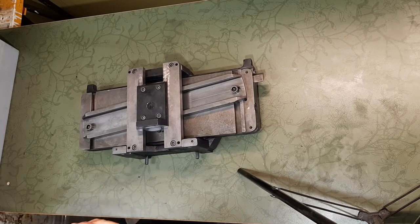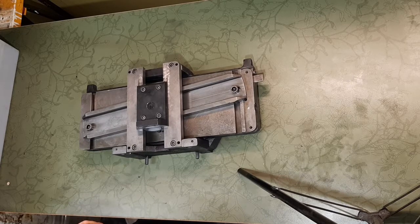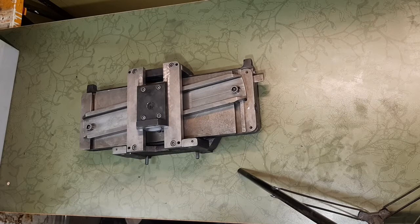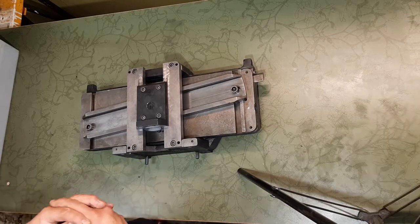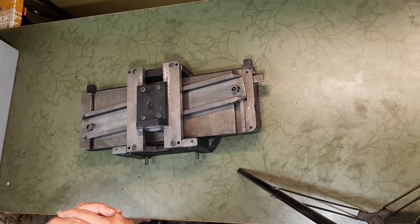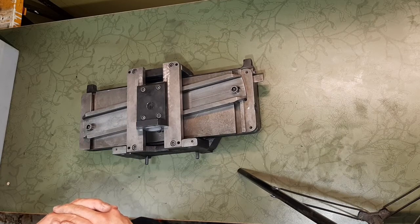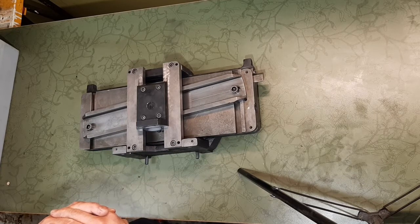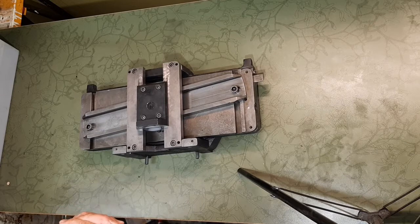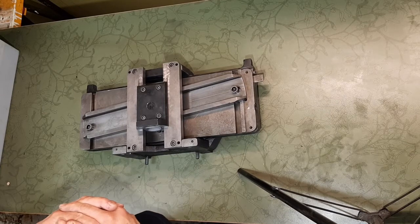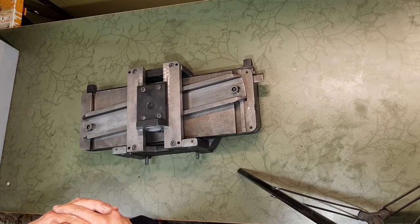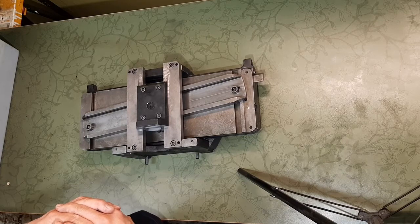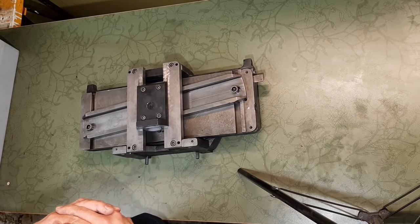But it for sure has been stored for many years in many different locations, I would think. So what are we looking at? It's a taper attachment for a TOS Czechoslovakian lathe. I think it's a 50 series size. So let's have a look at how it works.